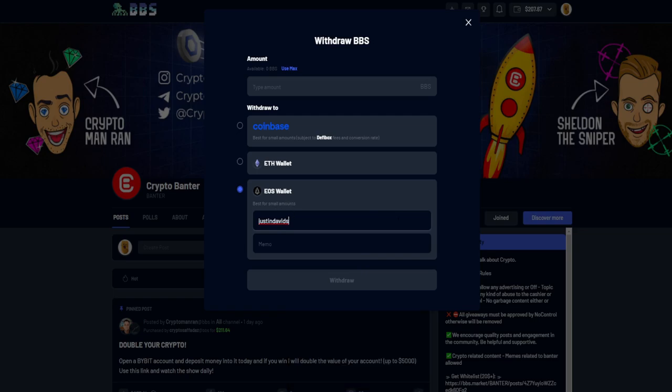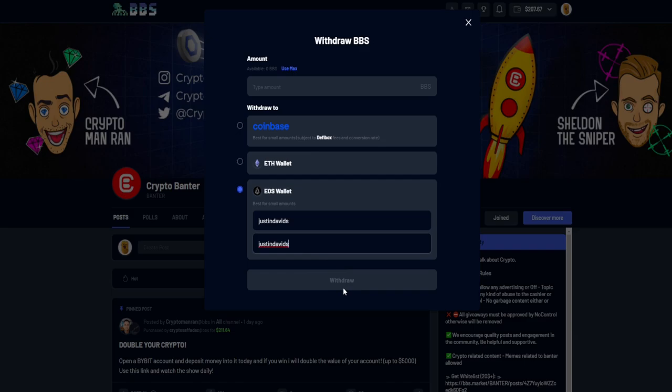So over here by the memo, this one doesn't need a memo, but on BBS you need a memo in order to withdraw. So I'm just going to retype in the same thing as the memo, and then withdrawal is going to pop up. Then you can withdraw your funds.